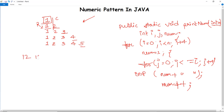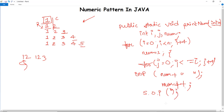After each row is printed we need to move to the next line. You can see numbers should not continue on the same line. For the new line we write a blank System.out.println() statement, which ends the line after each row.